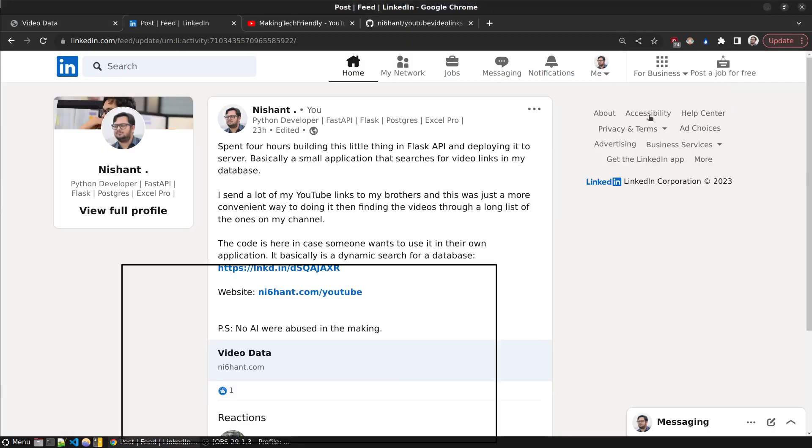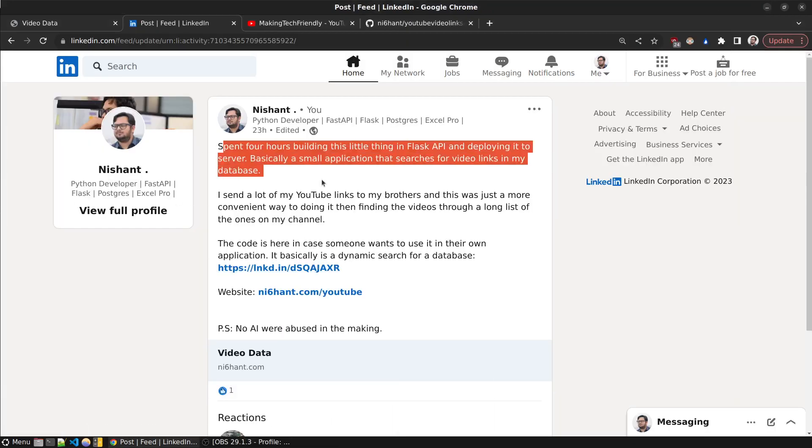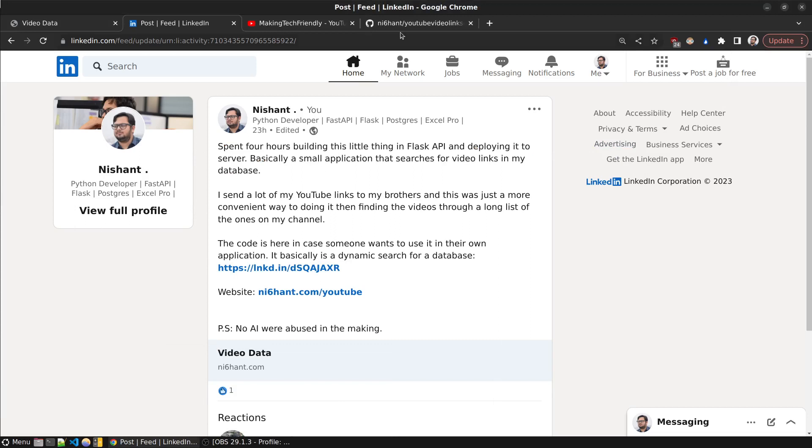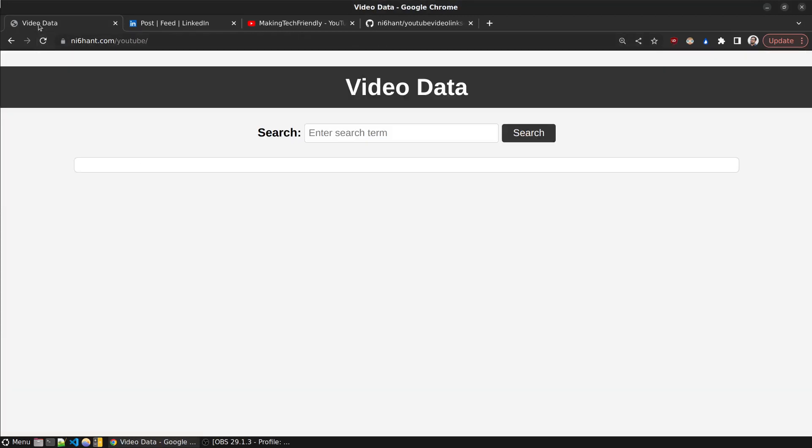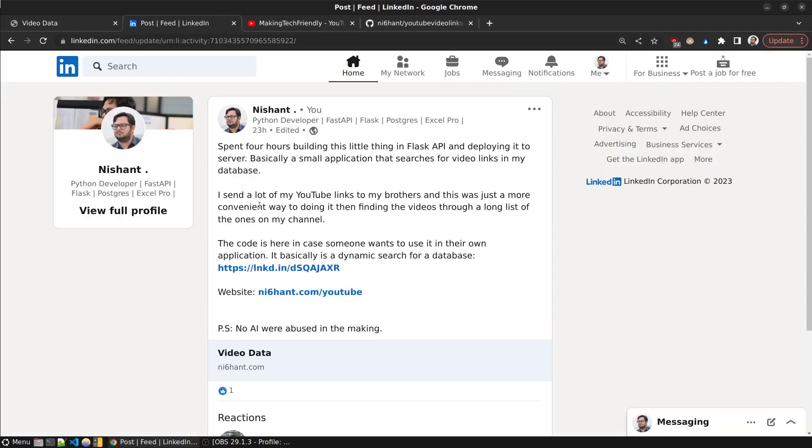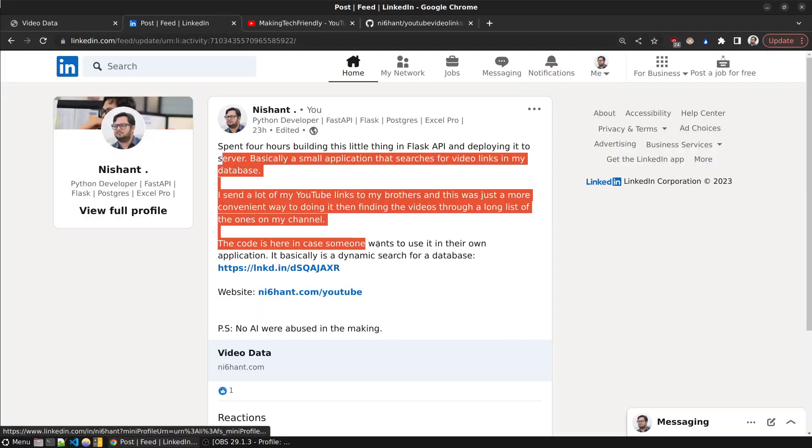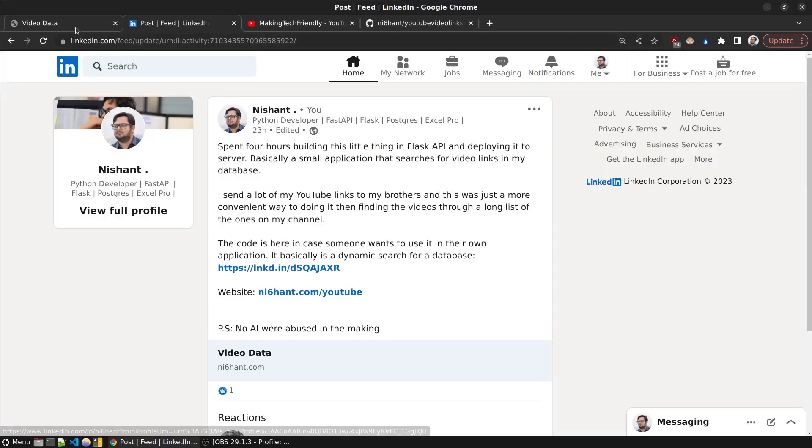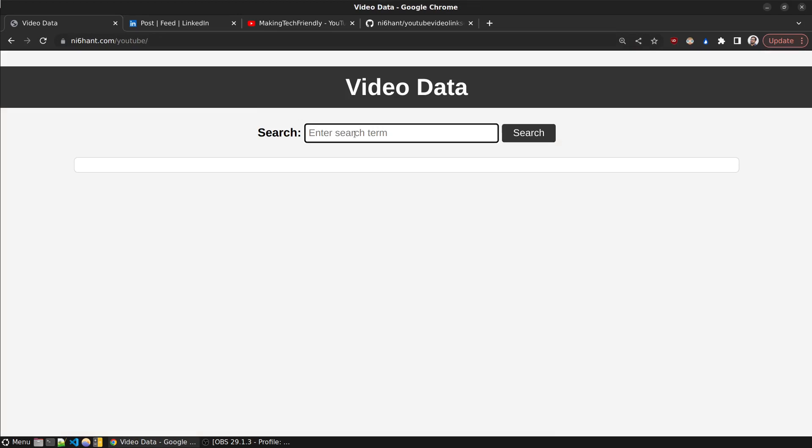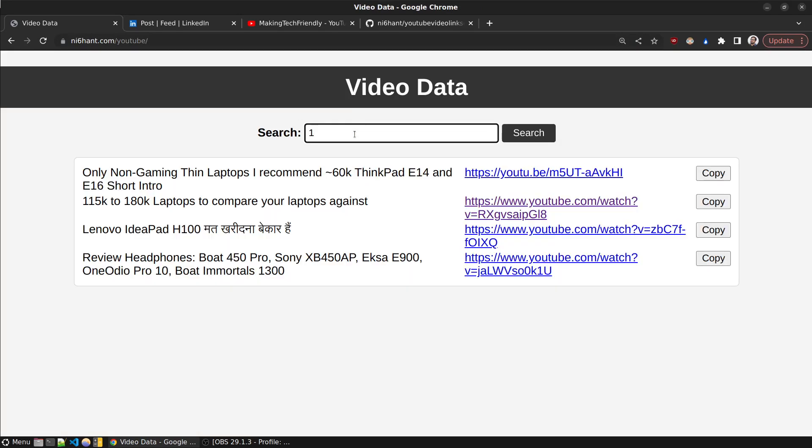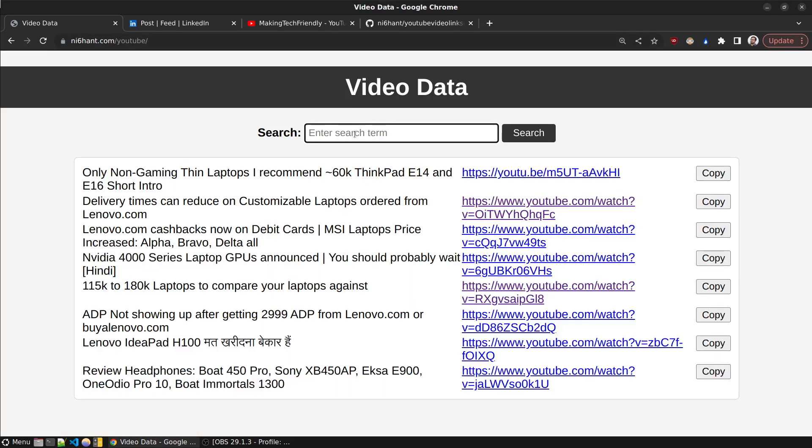So as you know, I spent four hours building a fast Flask application. This is the application - it has a small database and I've added a few links to it. If I try to search something, this will return all the data that is in the database.